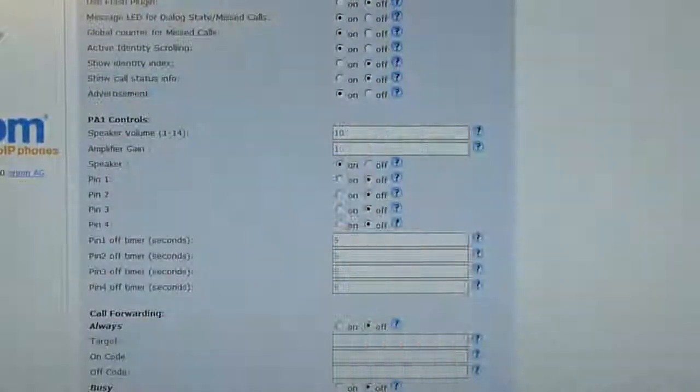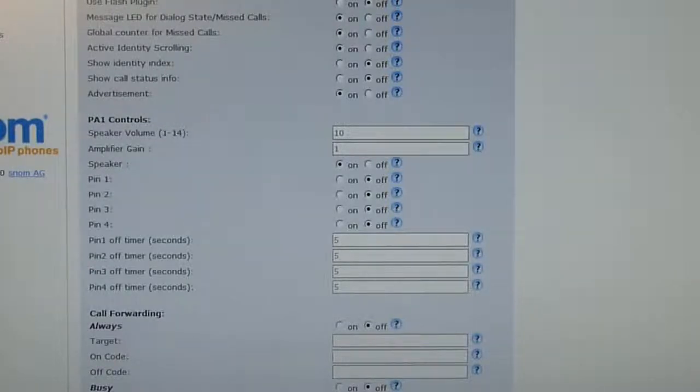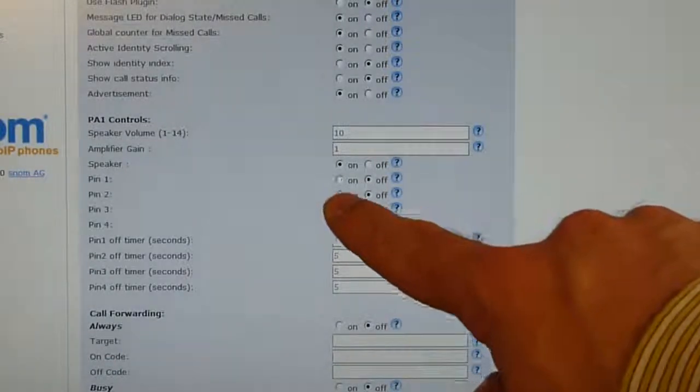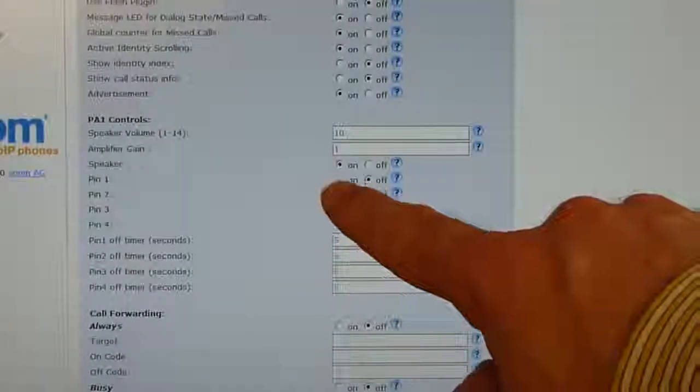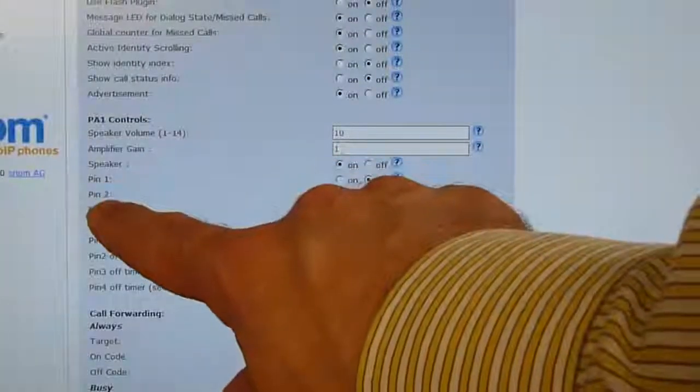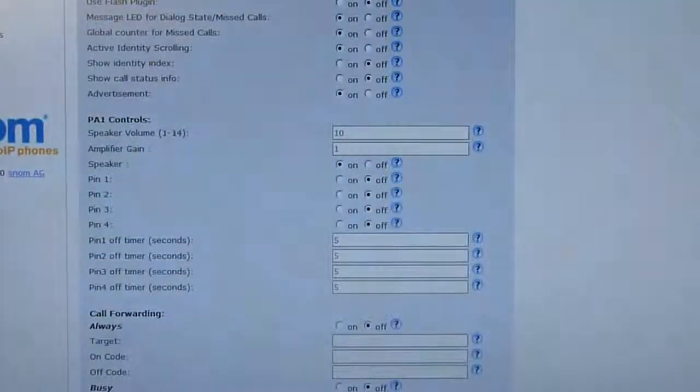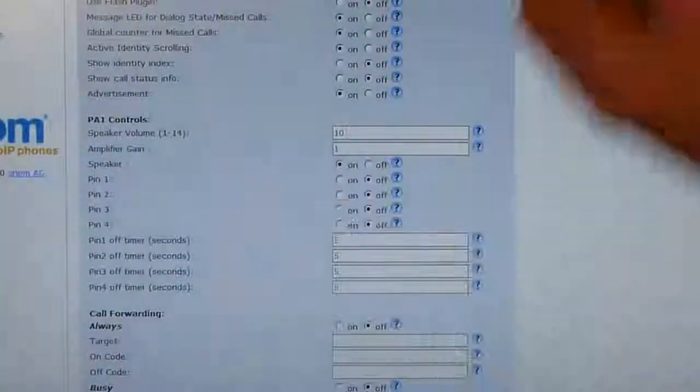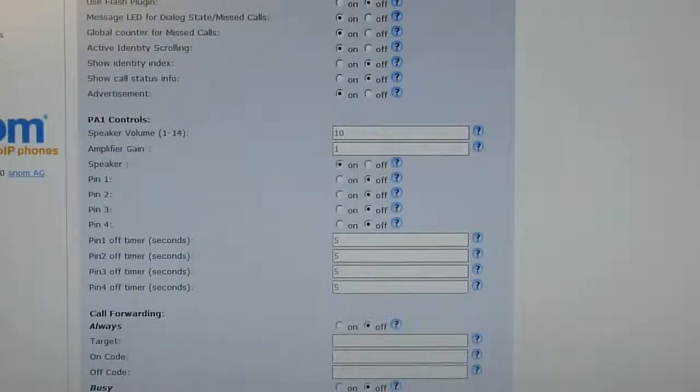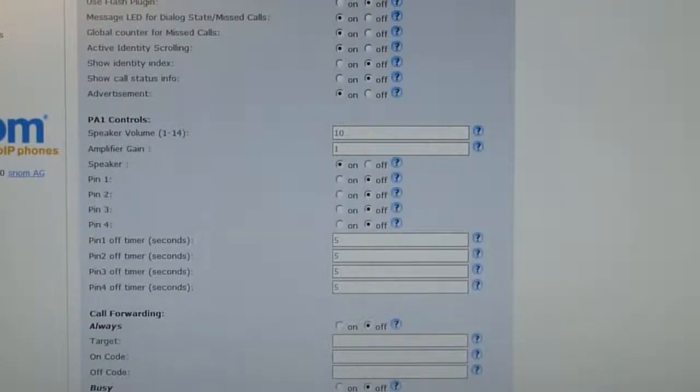If you increase that value, you have higher amplification. Down there, you can already see there's pin number one, two to four. That is the input/output from the device, which you can control for other customer-specific applications.